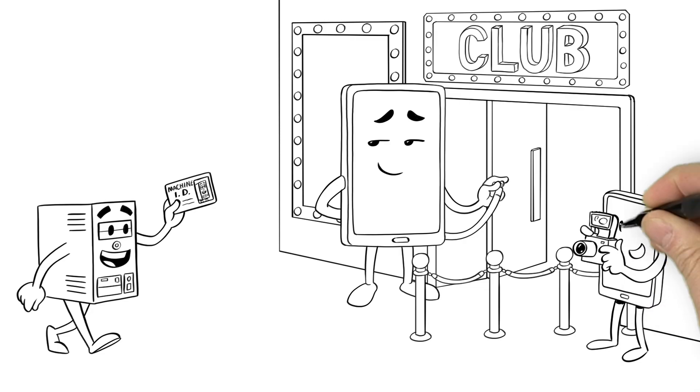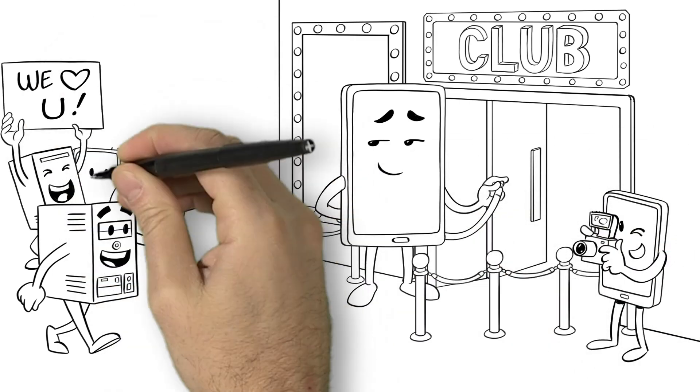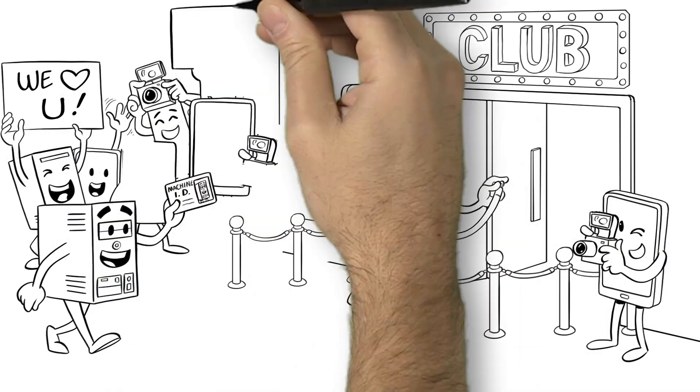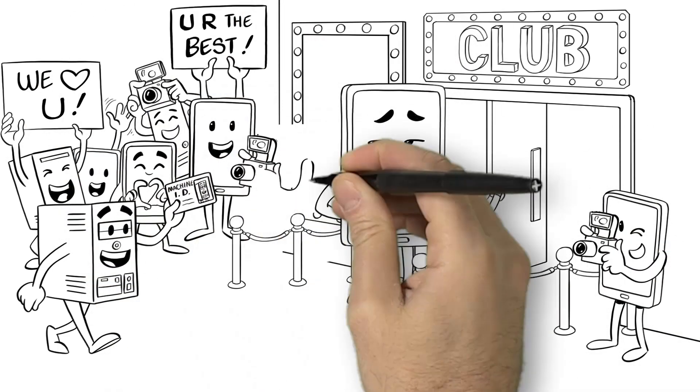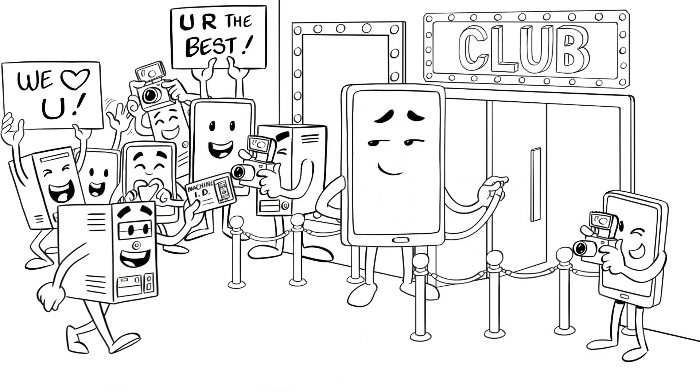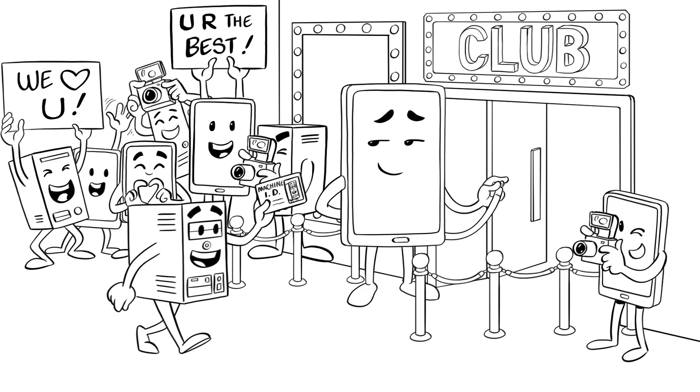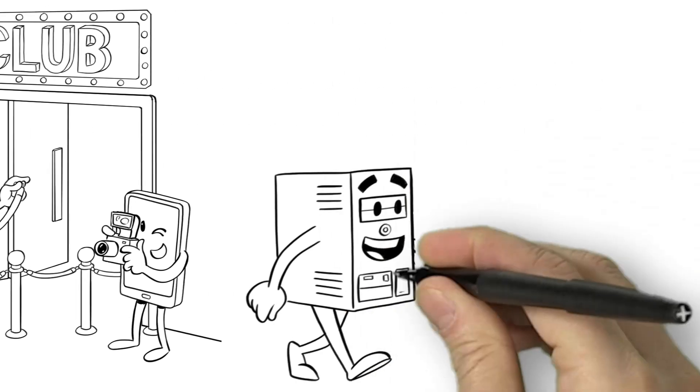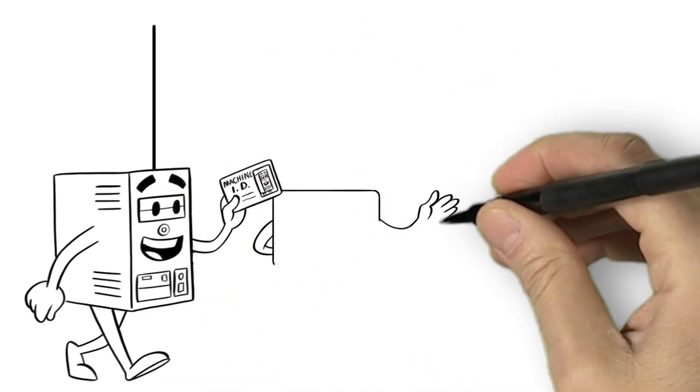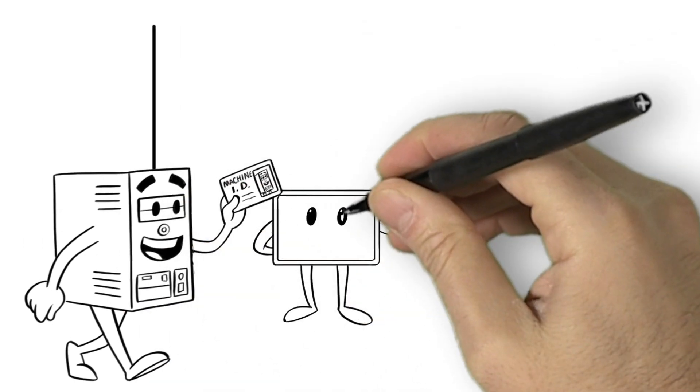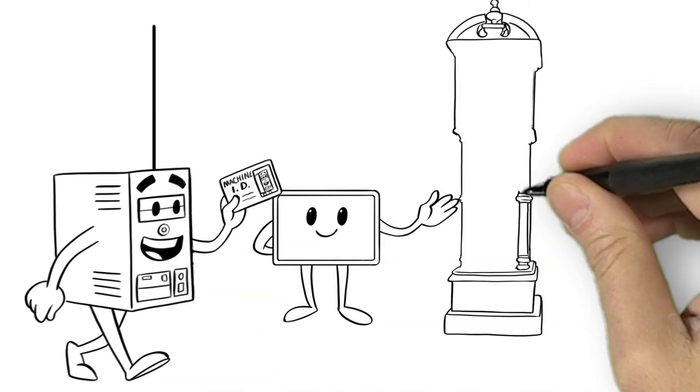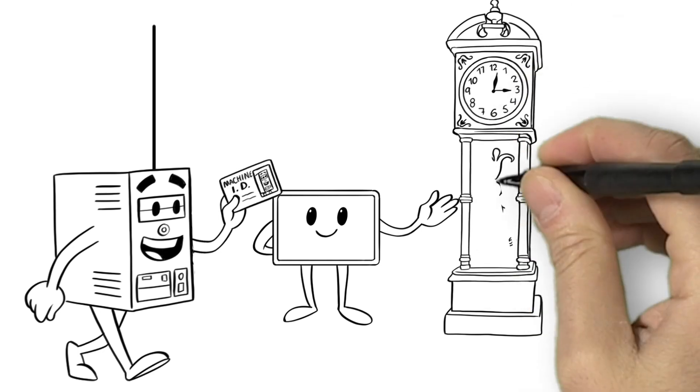His valid security certificate shows just how modern, connected and trustworthy he really is. But to stay on top of his game, Compi needs to keep his ID renewed and valid.